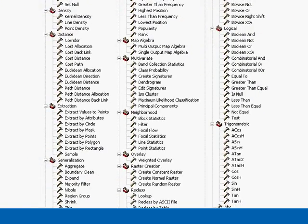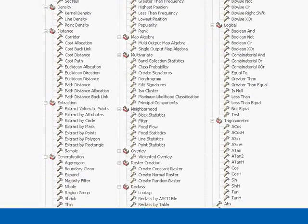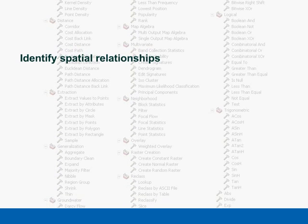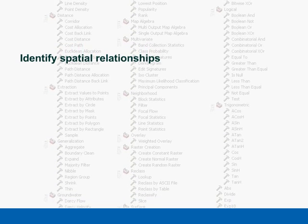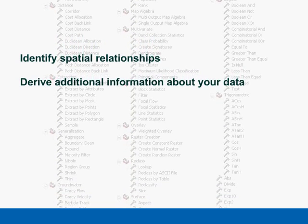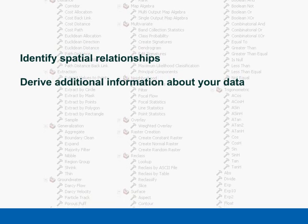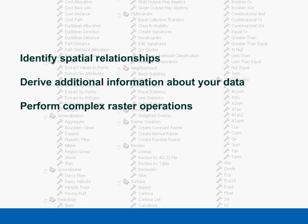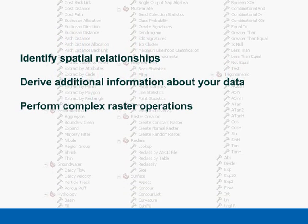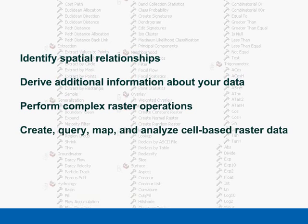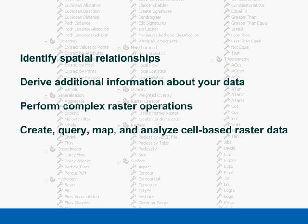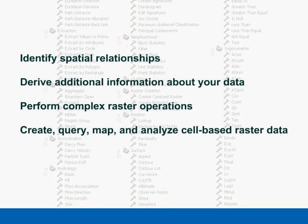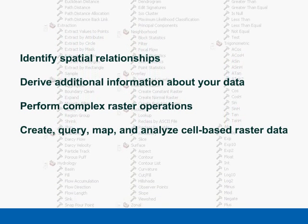With ArcGIS Spatial Analyst you can identify spatial relationships, derive additional information about your data, perform complex raster operations, and create, query, map, and analyze cell-based raster data.